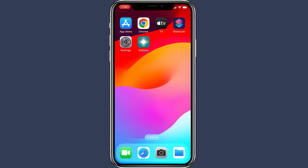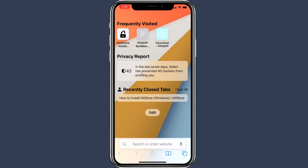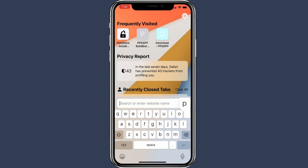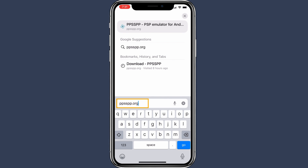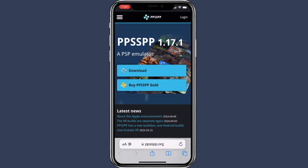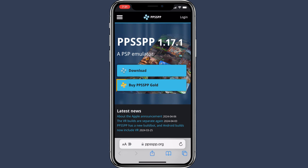After that, you can proceed to download and install the PPSSPP emulator using AltStore. To download the application, visit its official website at PPSSPP.org. PPSSPP is completely free to use, but if you want to support the project, you can contribute by buying the PPSSPP Gold Edition.